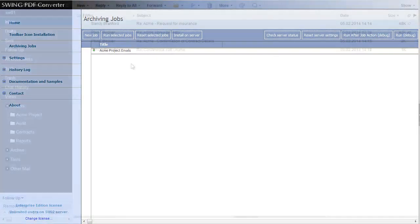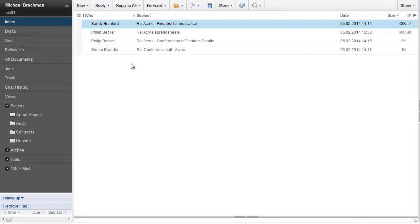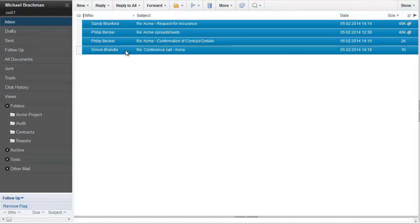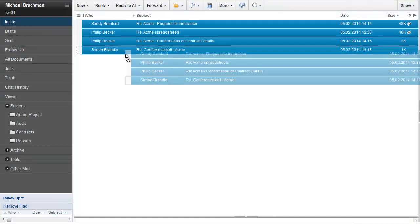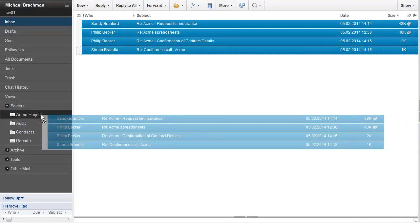From the user's perspective, nothing has changed and they continue moving project-related emails to appropriate folders normally.